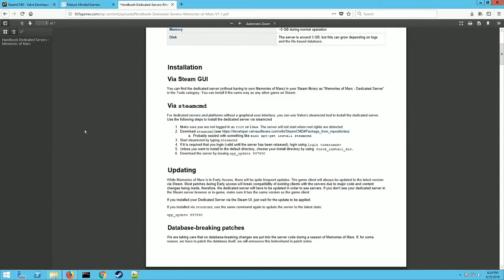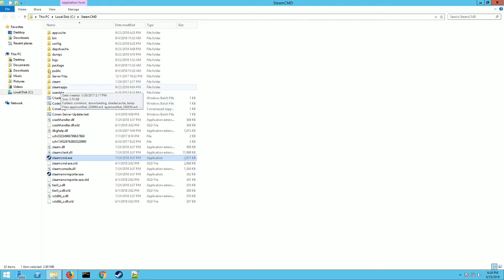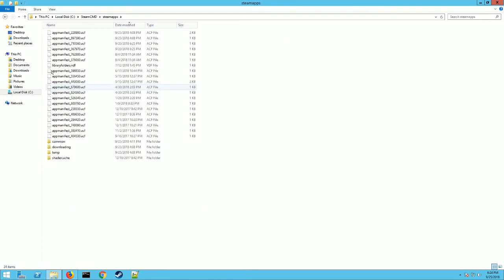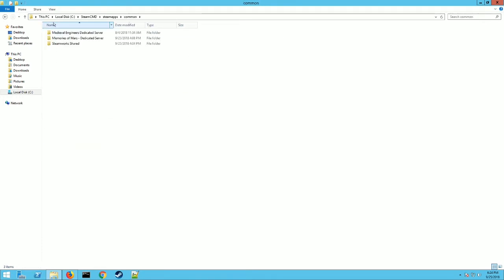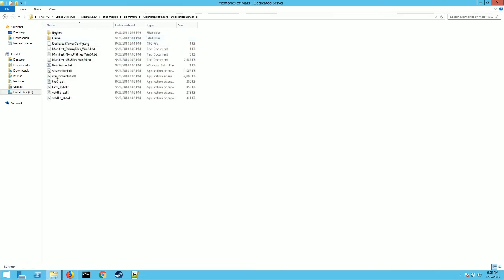That's going to close out the command prompt. Now what you want to do, go back to your folder here that you extracted, the Steam CMD folder is what I called mine. You're going to have a folder called steamapps, so you want to go into the steamapps folder and you want to go into common. Now you're going to have a folder right here that says Memories of Mars, and that's your dedicated server files. Click on that. They've done a great job preparing this dedicated server. It's one of the best ones I've seen so far to be honest, and I've done a lot of these videos.